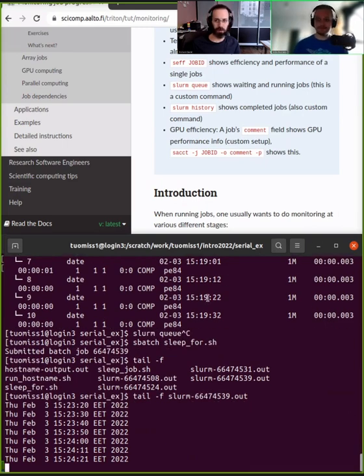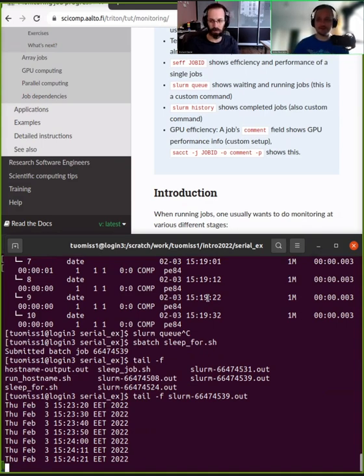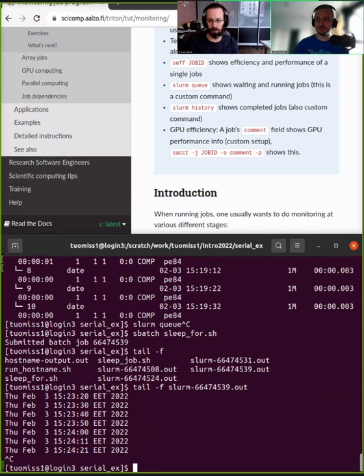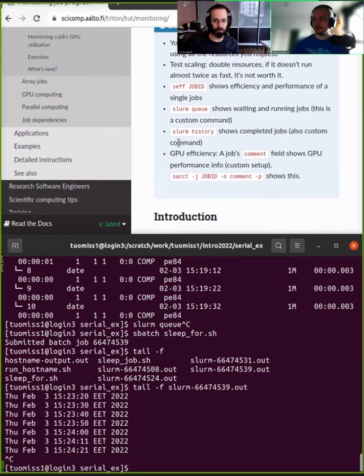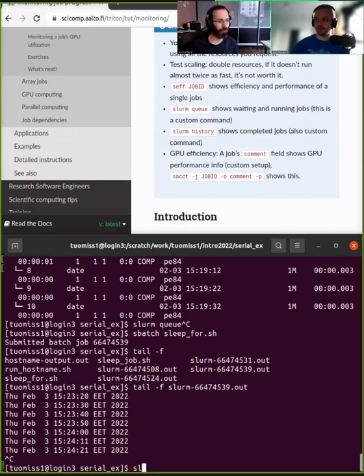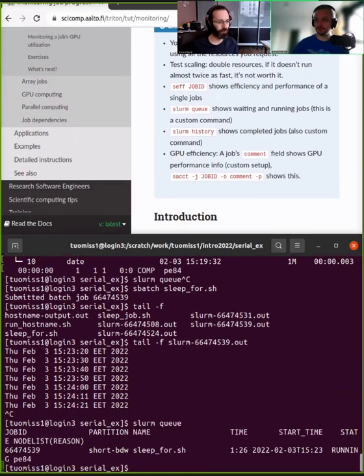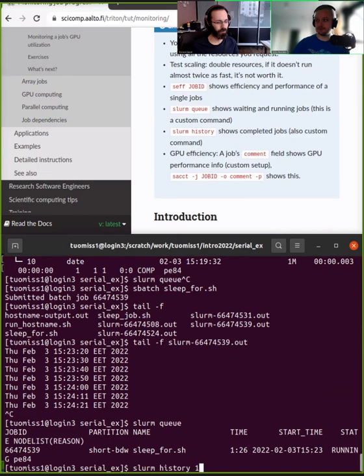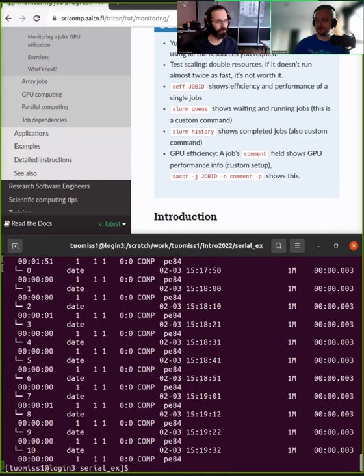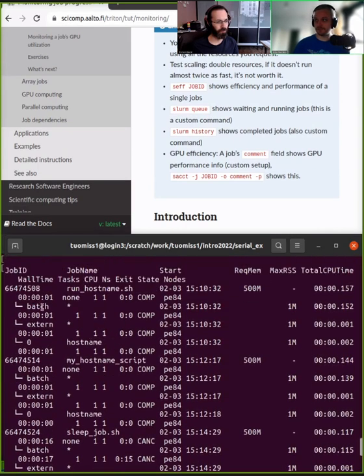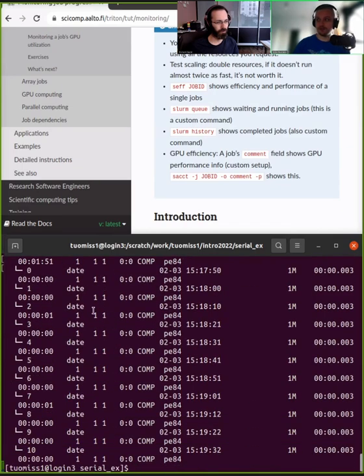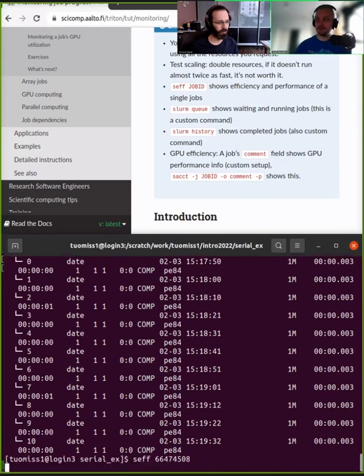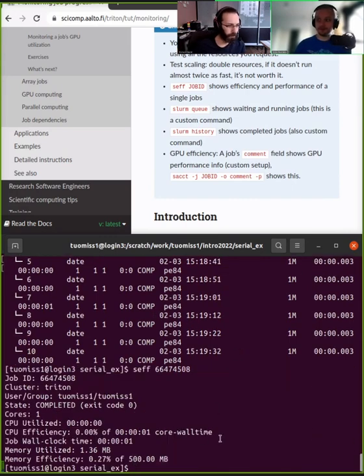But if that's not enough, you can always rely on Slurm to provide you some of this output. The commands that Richard highlighted here—we have the seff command. Let's see some of the jobs that I ran. Let's look at one of the previous commands, for example this first one, run hostname. So if we run the seff command on that, we will get some output.